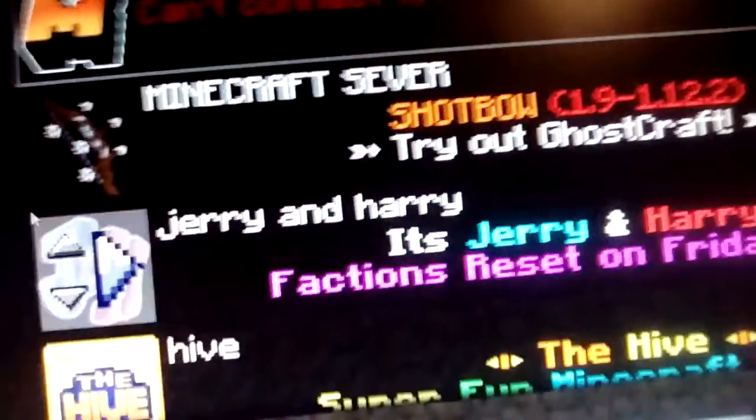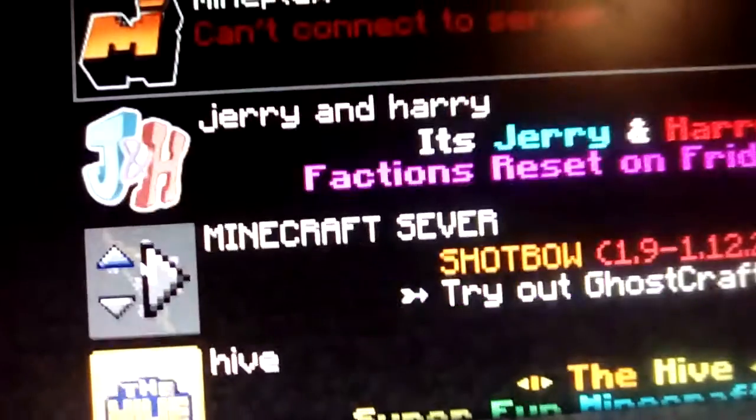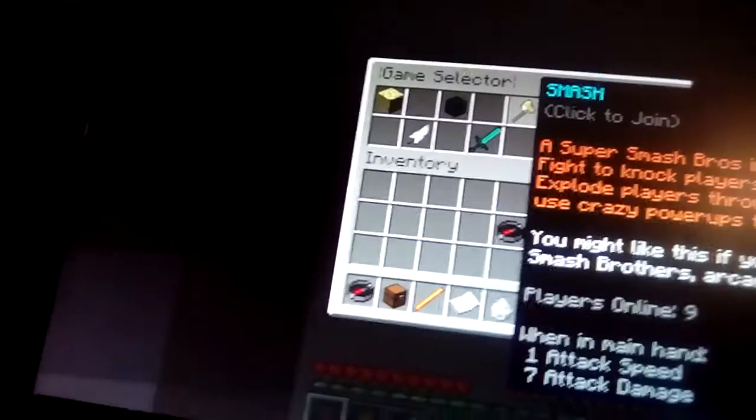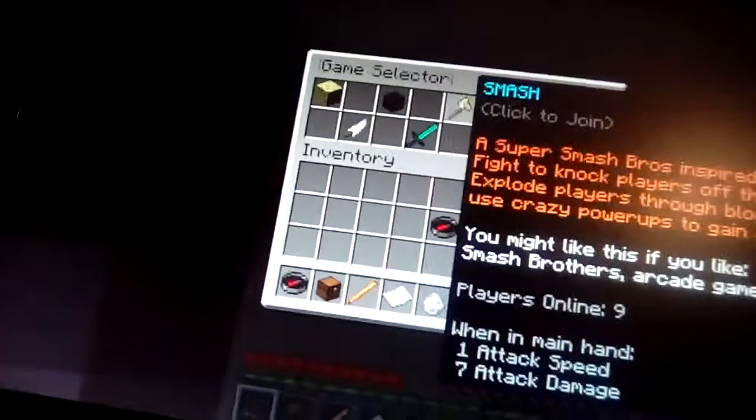I'll do another server then, Jerry and Harry. I don't think I've tried Jerry and Harry yet. What the heck is this server? Hold on, I've never tried this server. Let's play it.